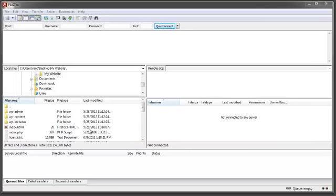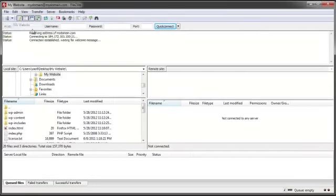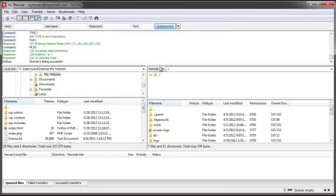On the left hand column you see a representation of all your local files and folders. And when connected to a remote server, on the right hand side you can use FileZilla.